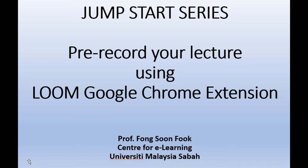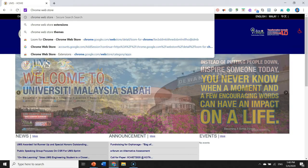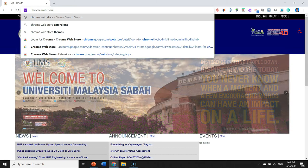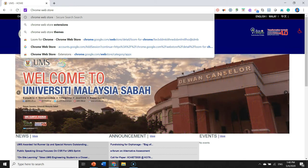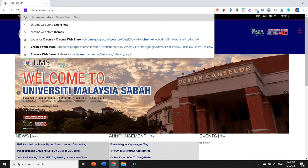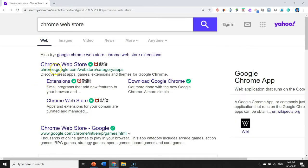Loom actually records your screen, your webcam video as well as your audio narration. I'm Fong from University Malaysia Sabah. Let us proceed. We shall now look for Loom in the Chrome Web Store. There you are, we have the Chrome Web Store link.